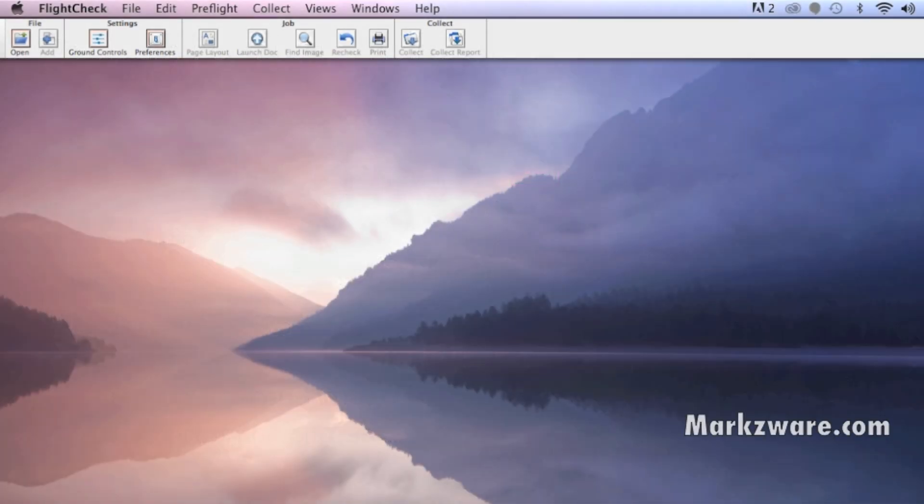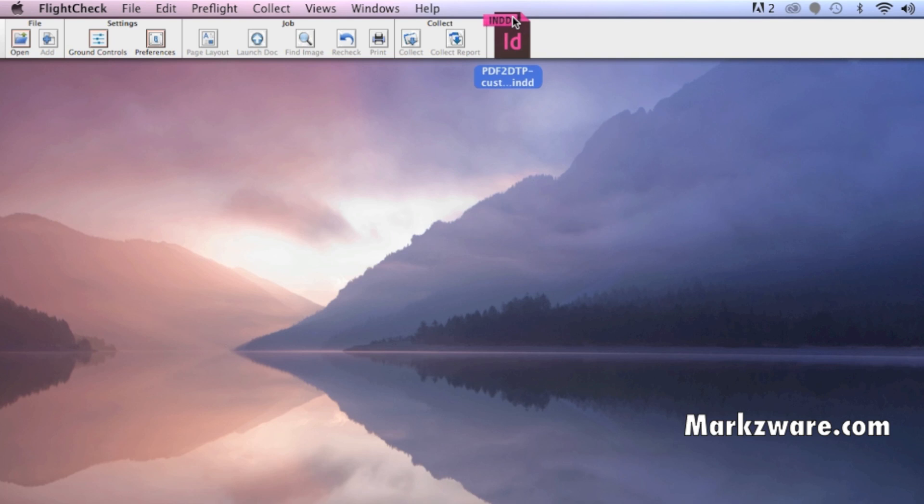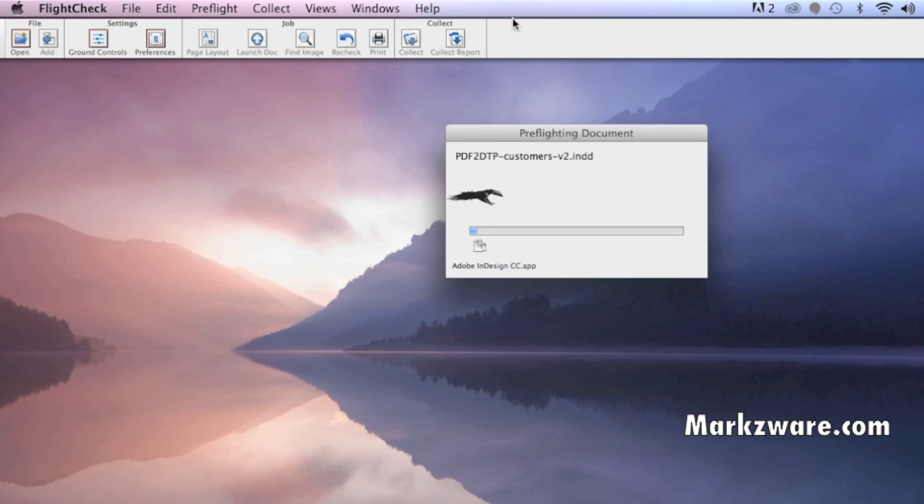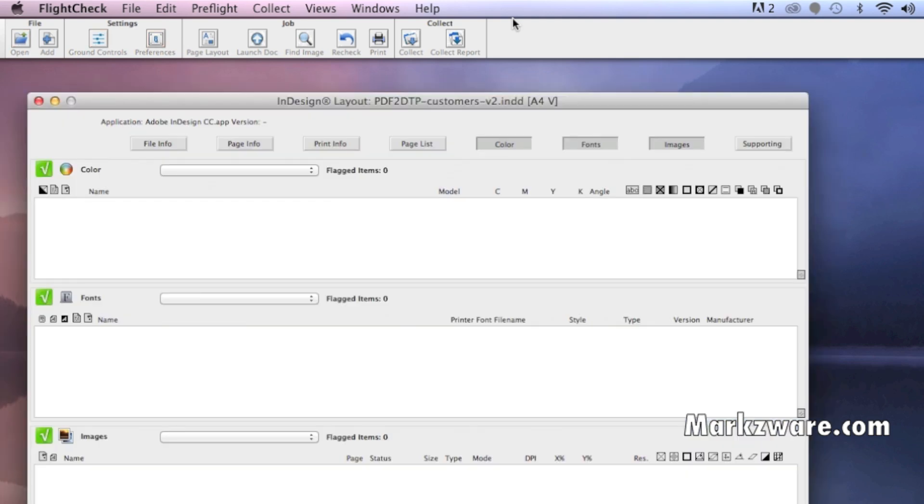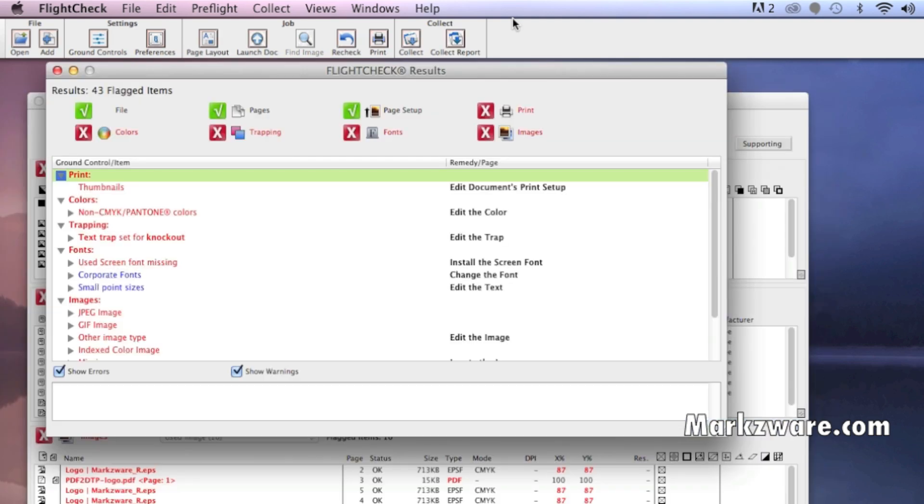It's real simple to use. You just drag and drop a file you want to preflight on the flight strip or the icon of the application. In this case, InDesign, can be Illustrator, Photoshop, and it scans the entire document - fonts, images, you name it. You see everything we check for here, all the categories.